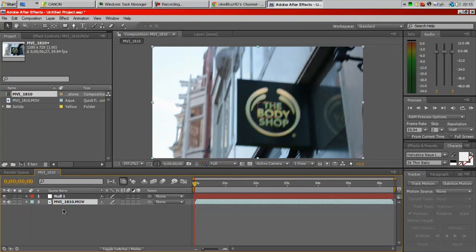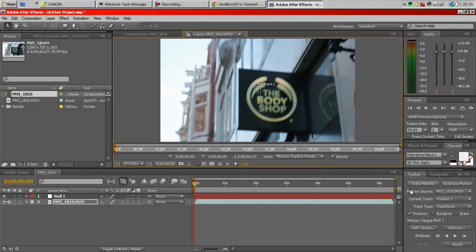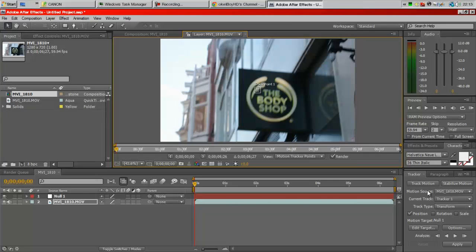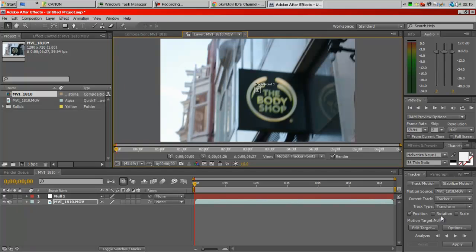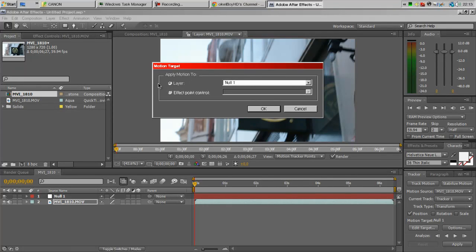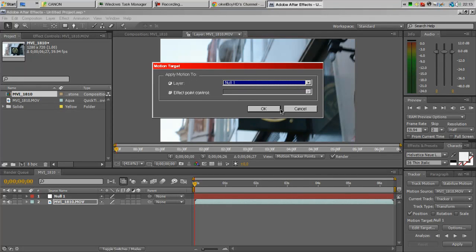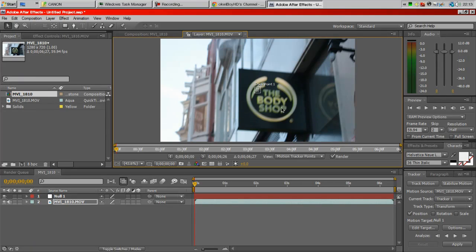Then you want to click on your clip. Go to Track Motion. Everything should be in order but if it isn't, Motion Source should be the name of the clip, Current Track should be Track 1, and Track Type should be Transform. Position should be selected and you want to go to Edit Target and make sure it's on Layer and the layer is Null 1, which is the null object we've just created.